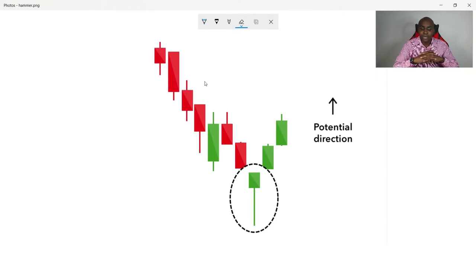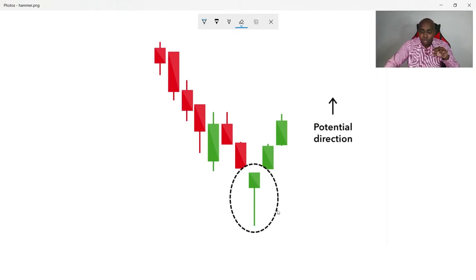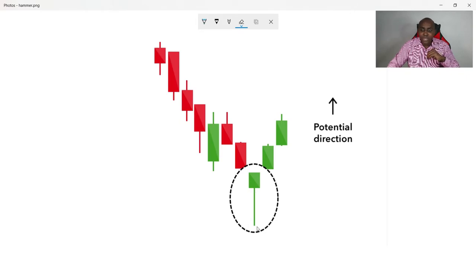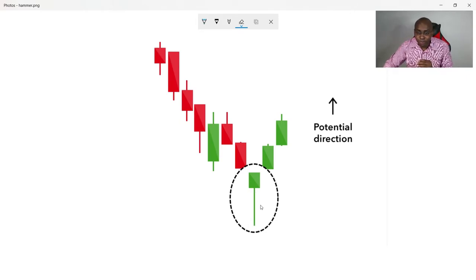Let's look at it graphically. Here is the armor — you can see it has a small body at the top, little or no wick at the top, with a long wick at the bottom.